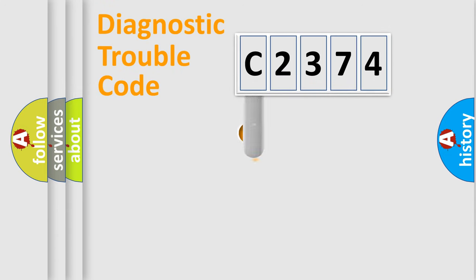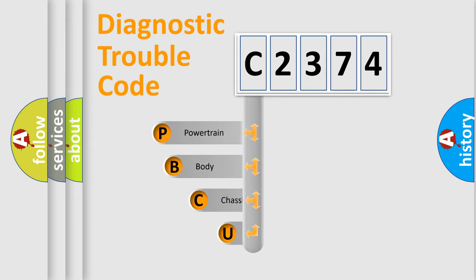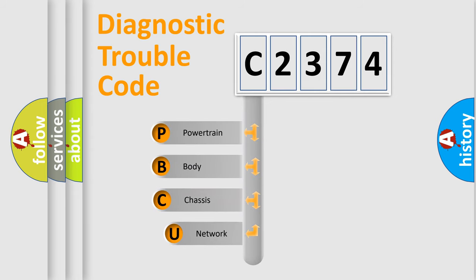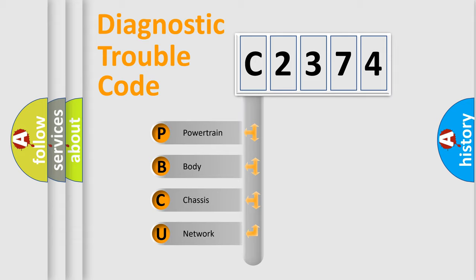First, let's look at the history of diagnostic fault code composition according to the OBD2 protocol, which is unified for all automakers since 2000. We divide the electric system of automobile into four basic units.